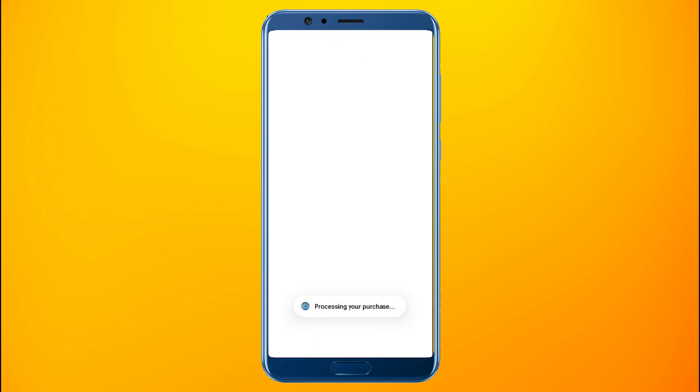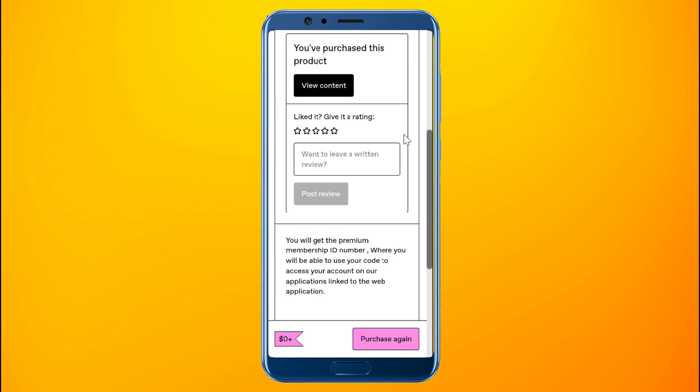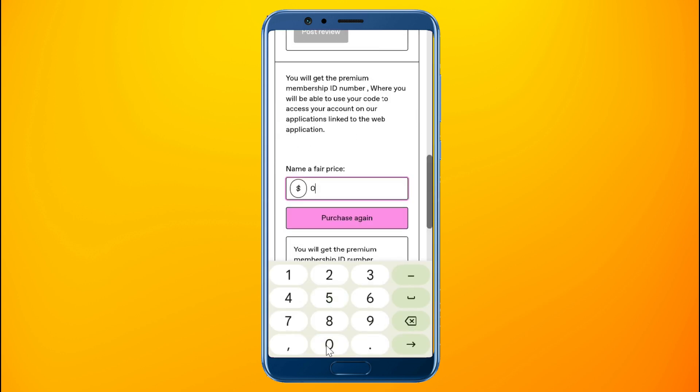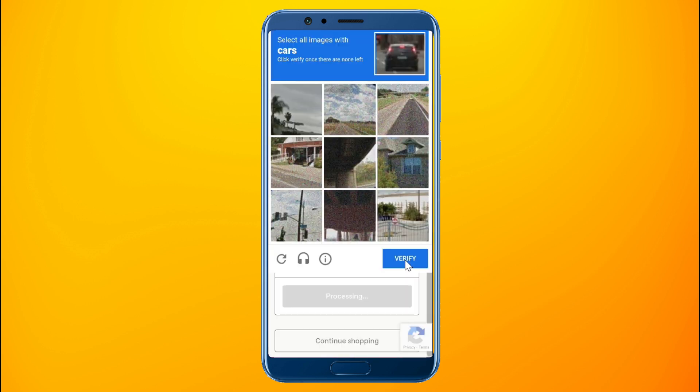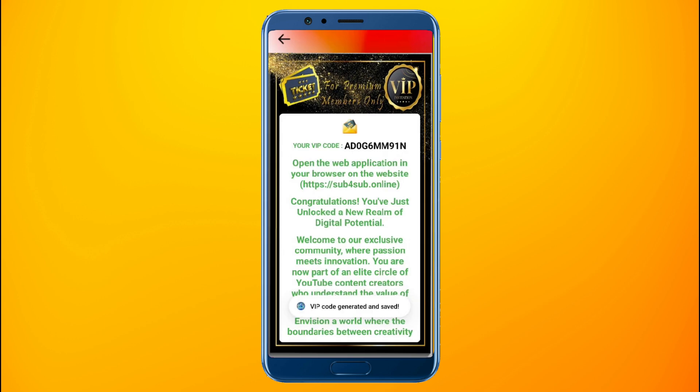The next step is the payment process. After completing it successfully, you will receive a lifetime premium membership VIP code number in your account on the application as you can see in this video.